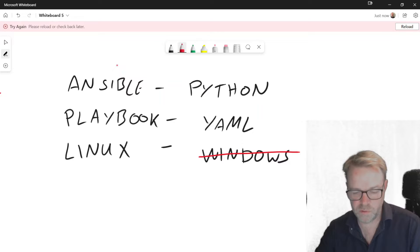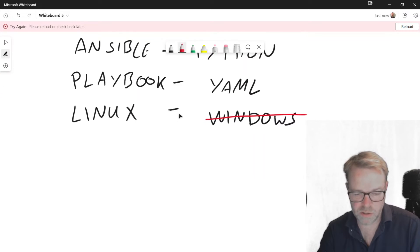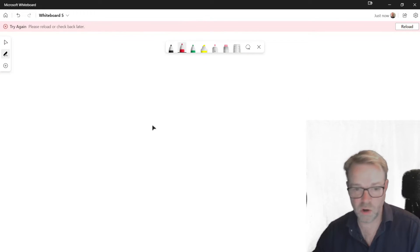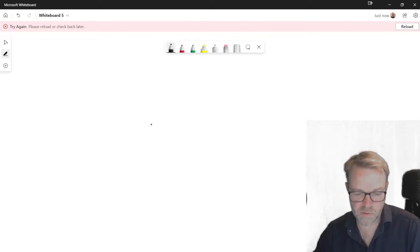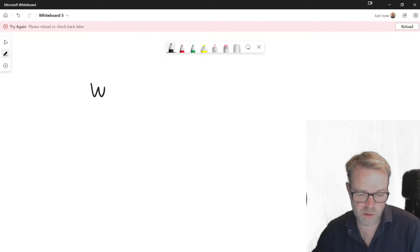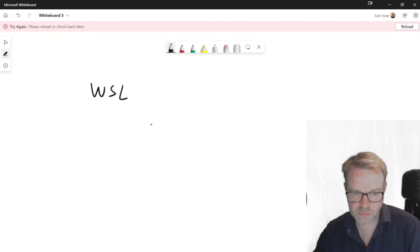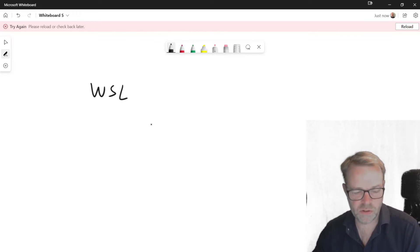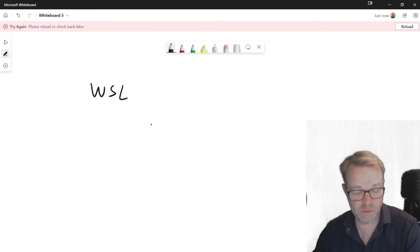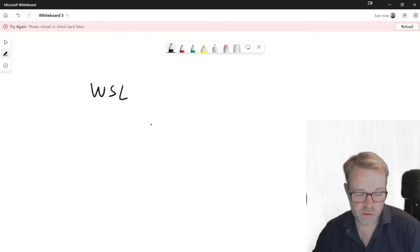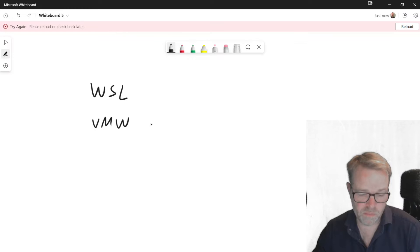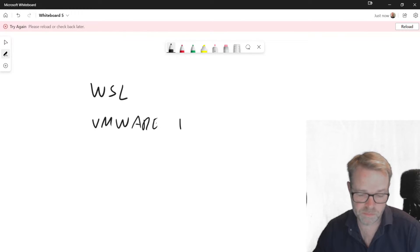But if you've got a Windows device that you want to install Ansible on, then it's very easy to do. You can either use the Windows subsystem for Linux, WSL, that enables you to run a Linux shell underneath your Windows deployment. You can run Ansible in that, or you can use a virtualization platform like VMware Workstation, that will let you do it.